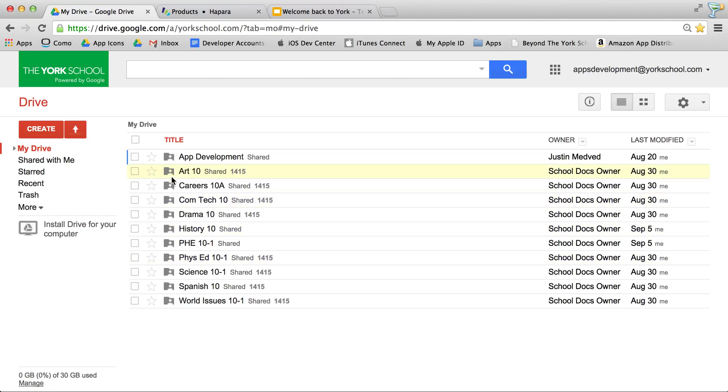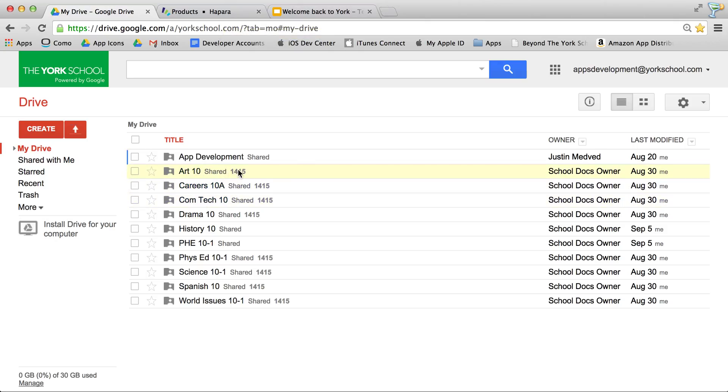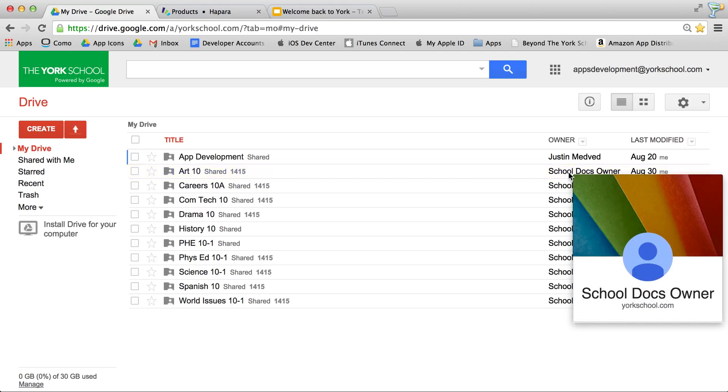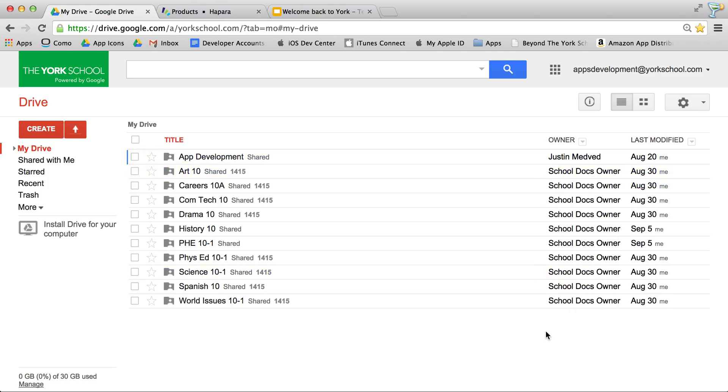They'll look like this. The name of the subject, the grade you're in, the school year, 14-15, and they're going to be shared by something called School Docs Owner. This is the back-end sharing engine that does all that work.